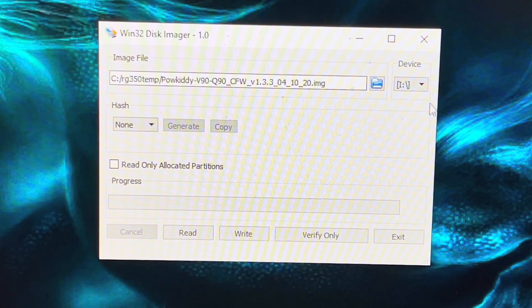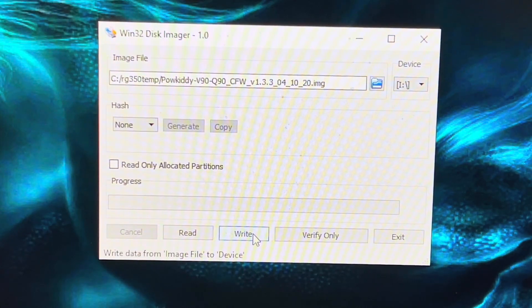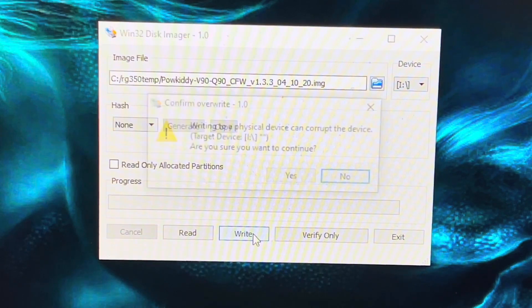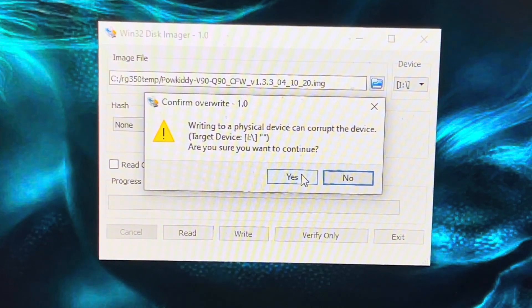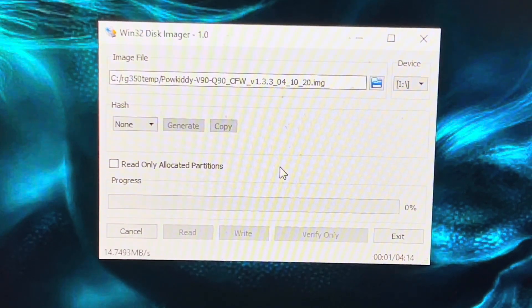Double check you've got the right drive and the right firmware, then just click Write. It'll ask yes, do you want to do this? You say yes and you just wait.